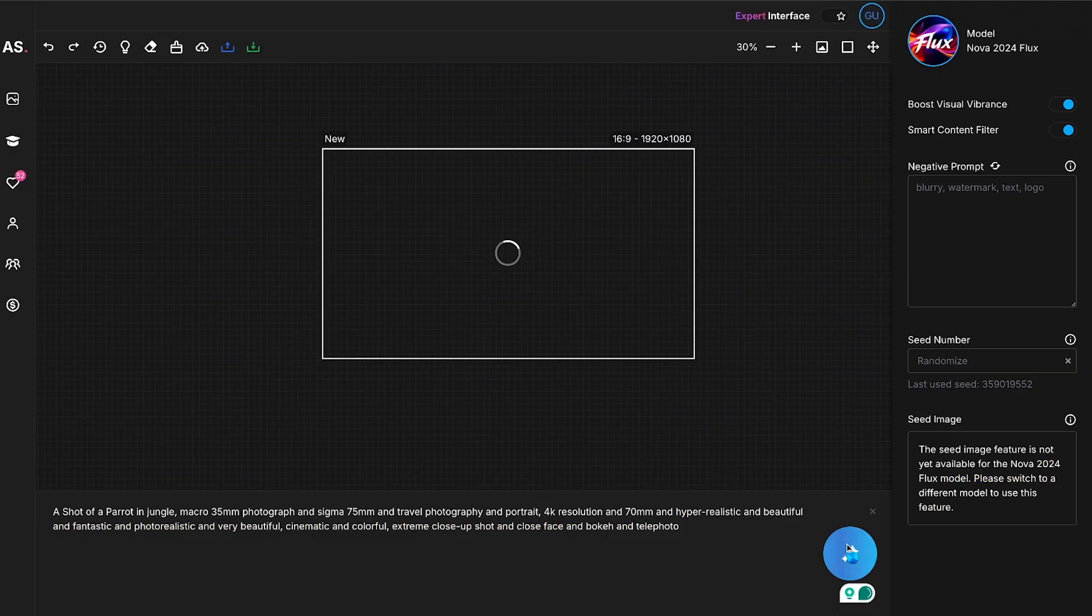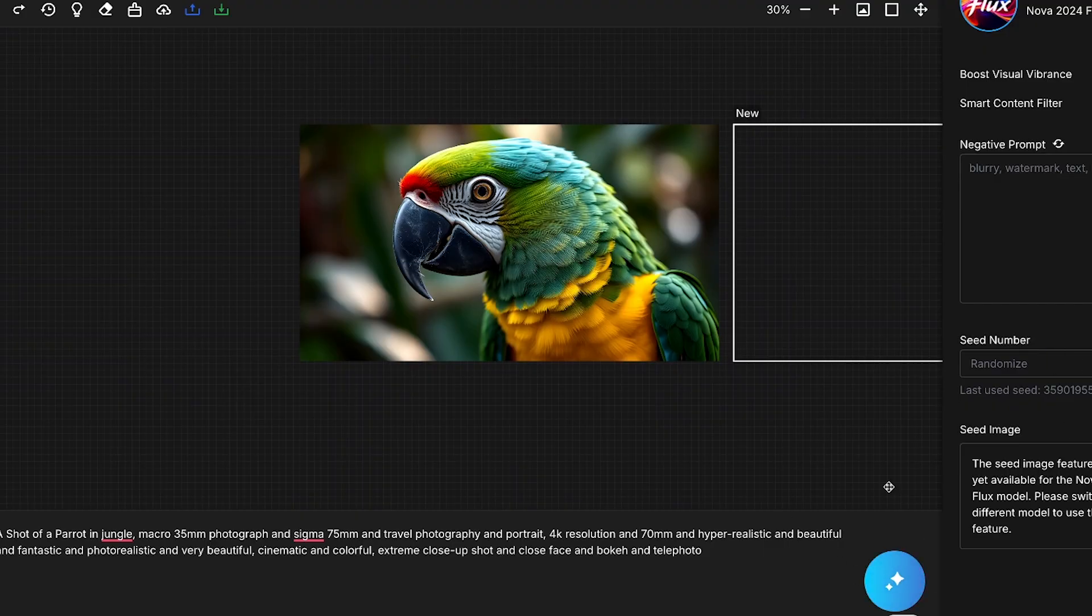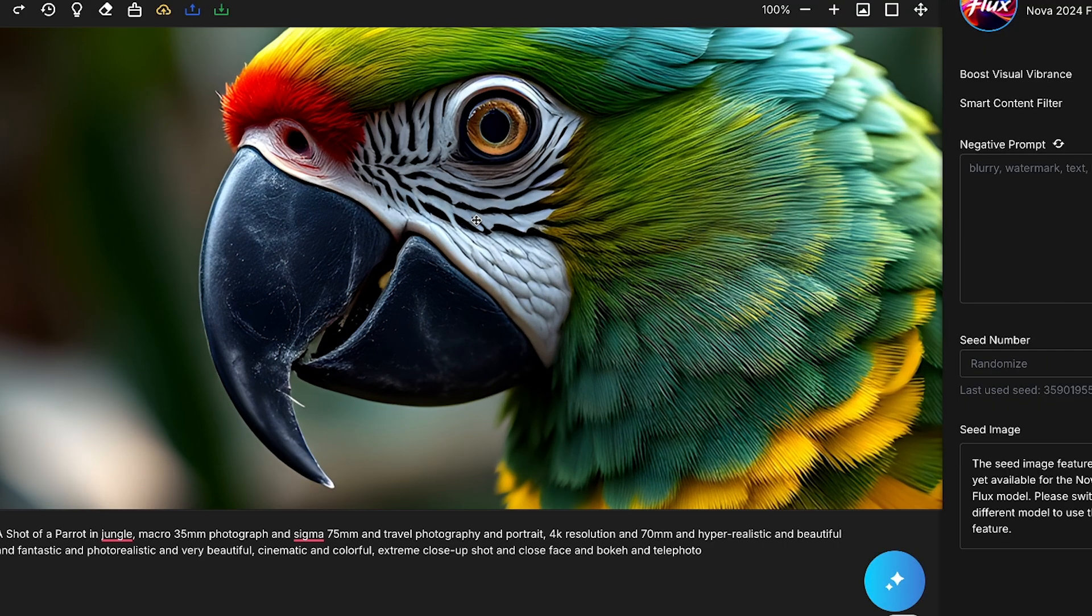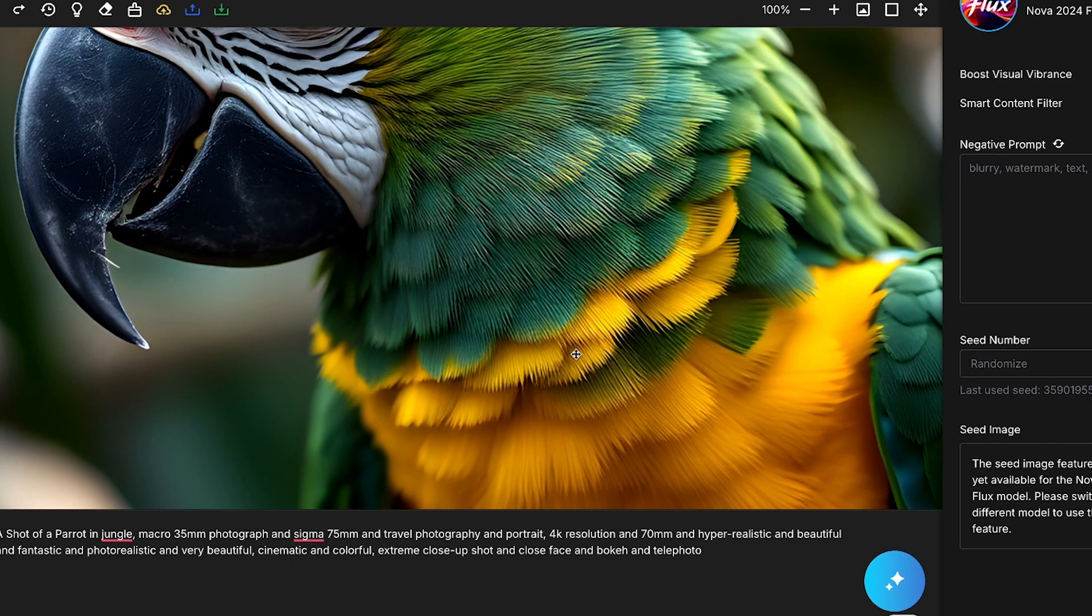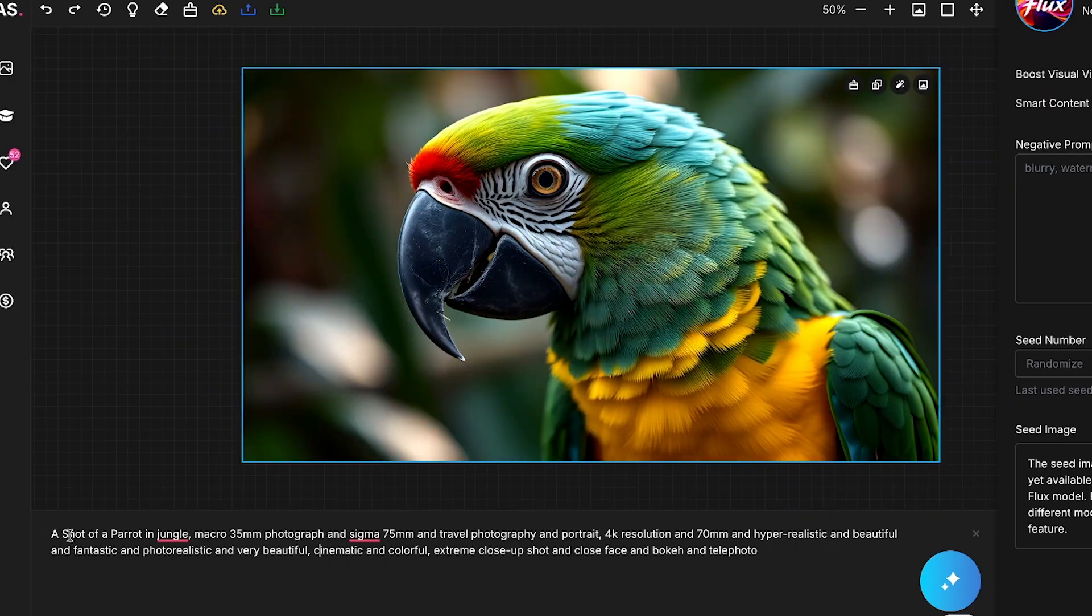Let me quickly generate an image. Boom! With just one click, our image is ready. Once again, you can see how sharp and clear the image quality is. Even if I zoom in, the detailing is absolutely stunning. Amazing! I love this result!